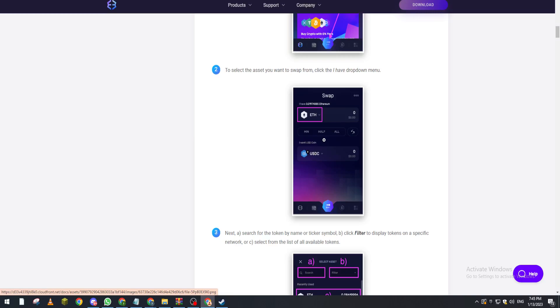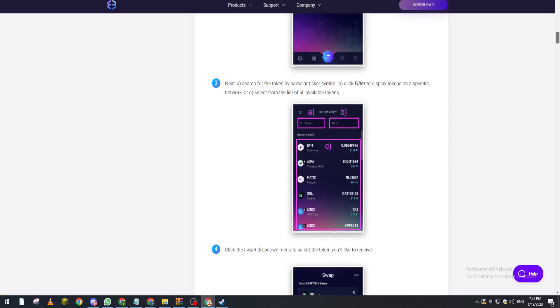So if you want, here they show you how many you want to choose - for example the minimum, the half, or everything. And here you can search for, for example, select asset - here asset A and asset B.